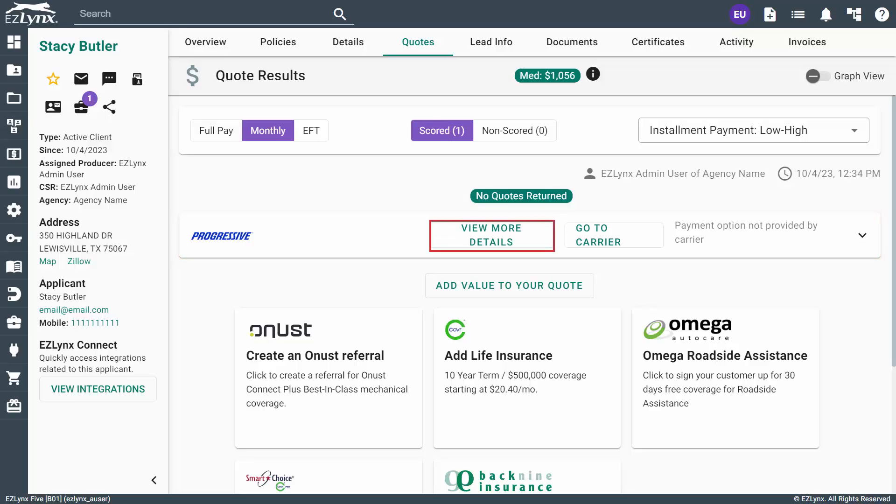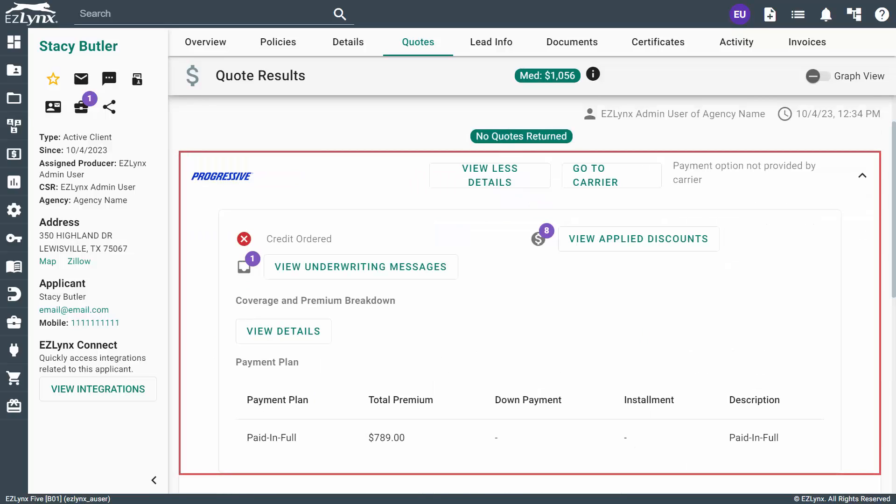To see more detailed information on a specific quote, you can click on View More Details. Here, you can view underwriting messages, applied discounts, and more details.